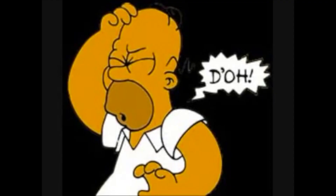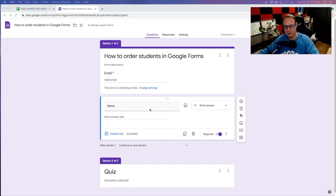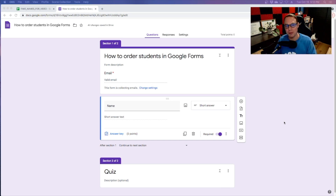Have you ever set up a Google Form for your students to fill out and then they spell their name wrong or even forget to put their name in? Well, I'm going to tell you how you can actually set this up to reduce the possibility of them choosing the wrong name.